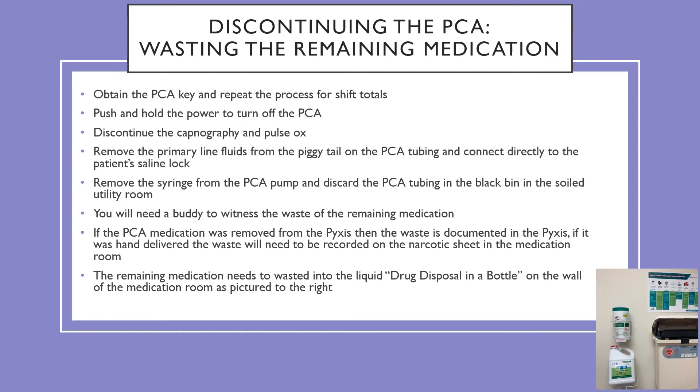Push and hold the power to turn off the PCA. Discontinue capnography and pulse oximetry. Remove the primary line fluids from the piggy tail on the PCA tubing and connect directly to the patient's saline lock. Remove the syringe from the PCA pump and discard the tubing in the black bin in the soiled utility room. Remember, you'll need a buddy to witness the waste of any remaining medication.